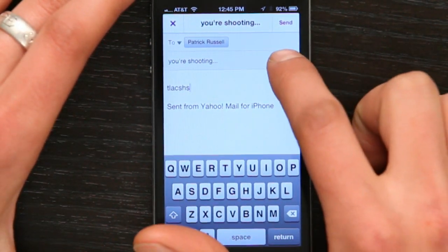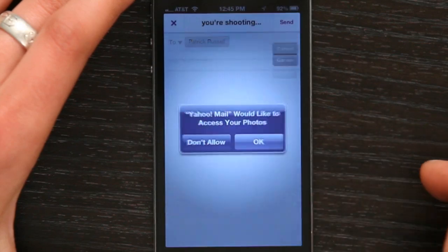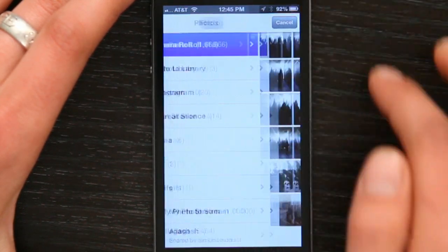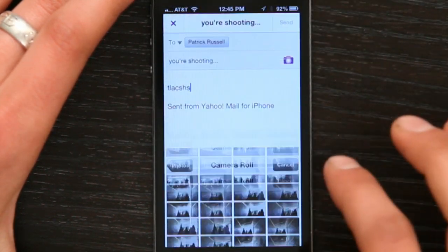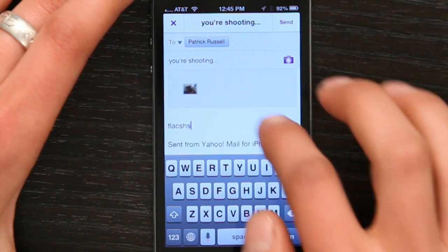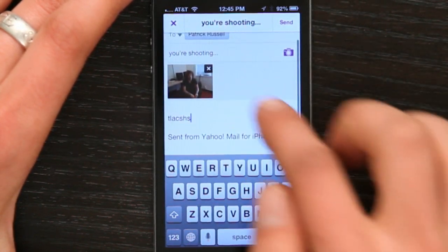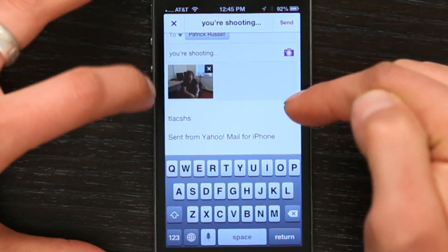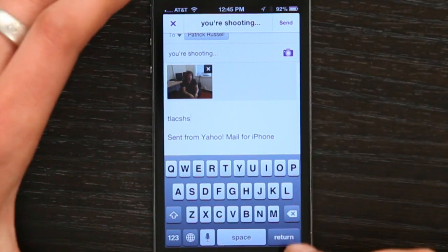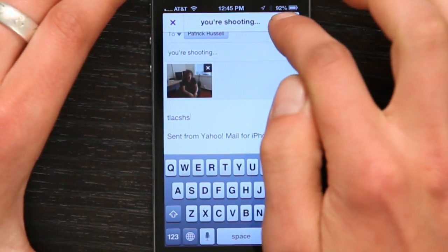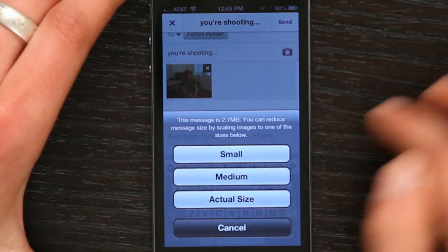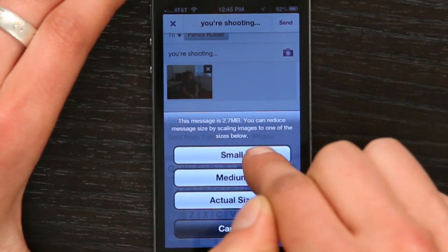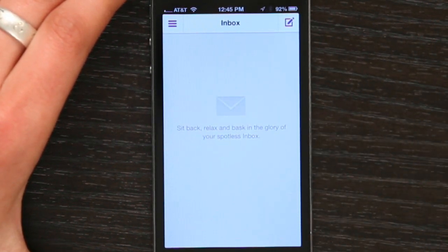Right here there's a picture icon so I can choose from my photo library. It wants to access my photos — sure. And there's Patrick. Let's attach the photo. You can see it's organized the photos at the top — it's a pretty clean way of doing it. And then we can send that out. It asks me how I want to format the image. I'll send small. There we go.